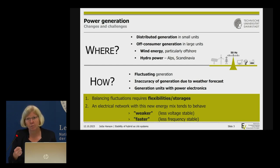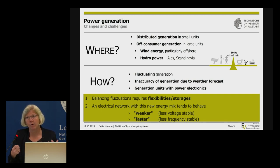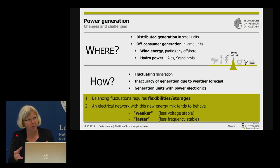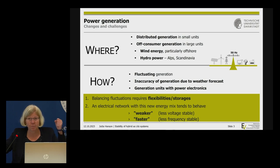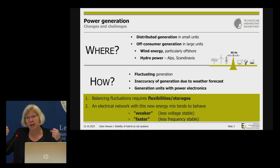What is missing in the transmission network are our big generators and big power plants. They don't only put power into the network — they also maintain voltage at the right level. That is now missing. We need something different; the network is weaker.